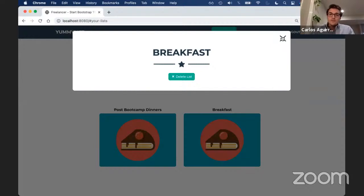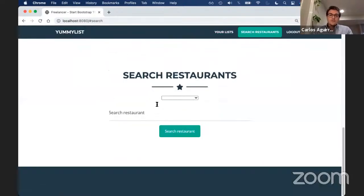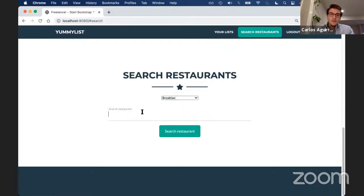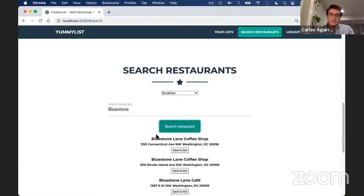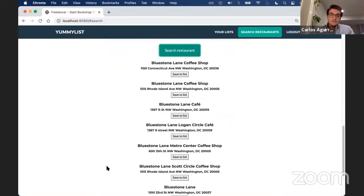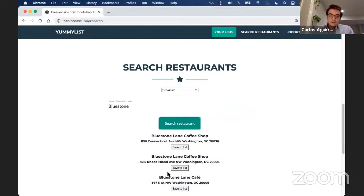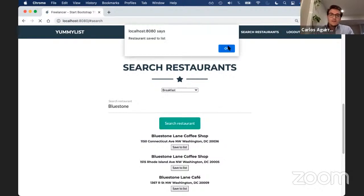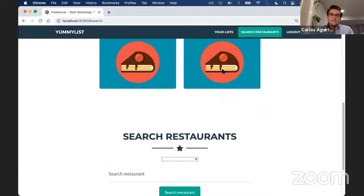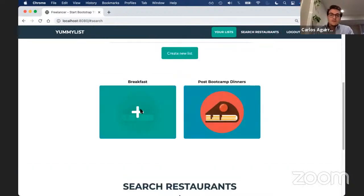A few restaurants came up with variations of Bluestone Lane, showing addresses where they're located. The one I want is Bluestone Lane Cafe on R Street. I click save to list and get confirmation it was saved. I can go to my breakfast list and see it's saved right there. Let's add one more — select breakfast, search restaurant. I heard the Royal is a good one — it's the Royal on Florida Avenue. Save to list. Now I can check it out on my list. If I want to delete my list and start fresh, I can click the delete list button. That was Yummy List — thank you for watching.